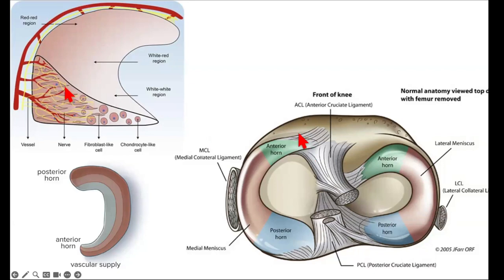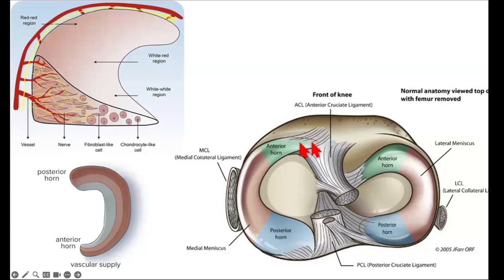On the medial side, the anterior horn is more anteriorly placed than on the lateral side. When going through your sagittal, axial, or coronal sequences, you need to know your anatomy and what attaches to it — both menisci have a very strong relationship with the ACL and PCL.